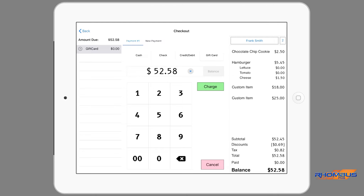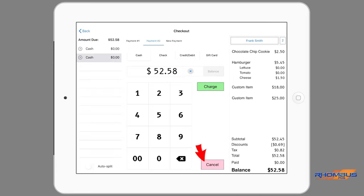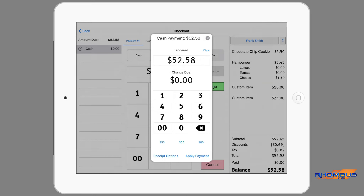Once an open order is ready for payment, the Charge button on the item list or below the order column can be tapped and the checkout page will open. The checkout page allows for payments by cash, check, credit card, debit card or by a gift card. By applying the different methods of payment, reports as to how orders were paid can be maintained. On the top centre is the ability to add new payments, which provides the ability to split the charge in separate payments.